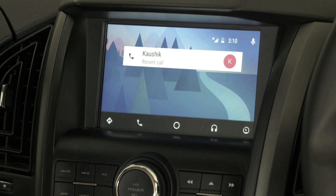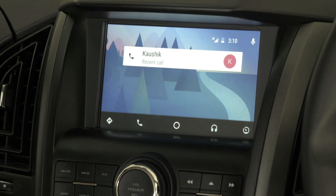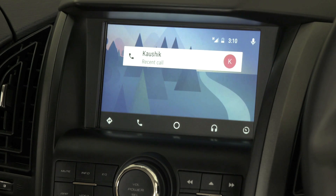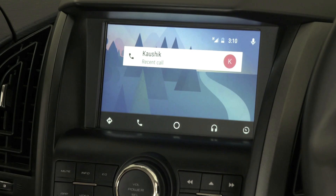This is Android Auto's home screen. At the top of the screen, the user can view the network signal, data connectivity, battery, time, and the voice command option. At the bottom of the screen, you can see some icons — let's go through them one by one in detail.